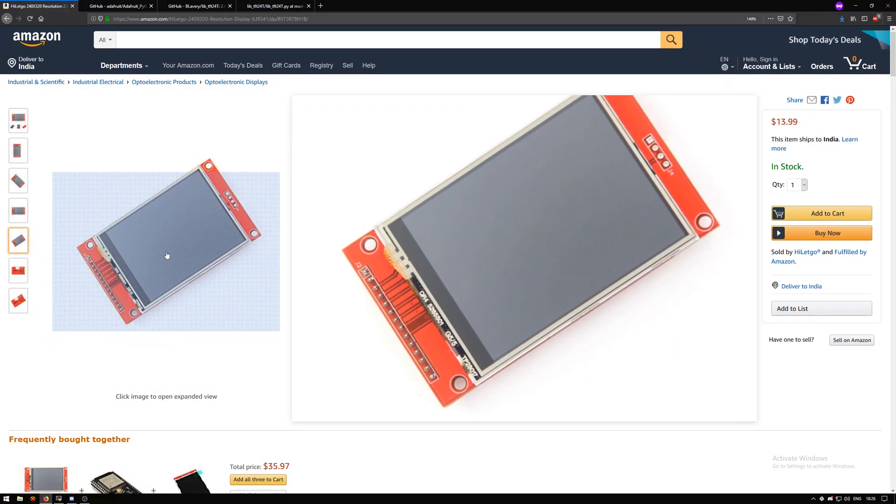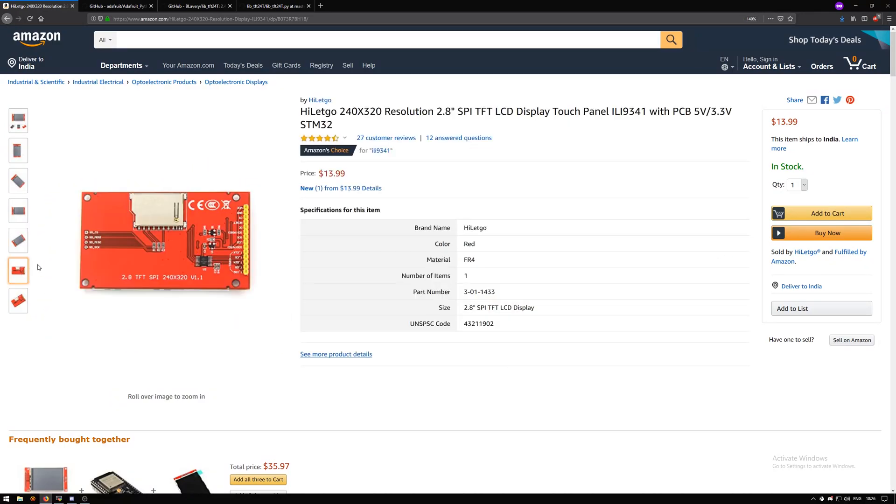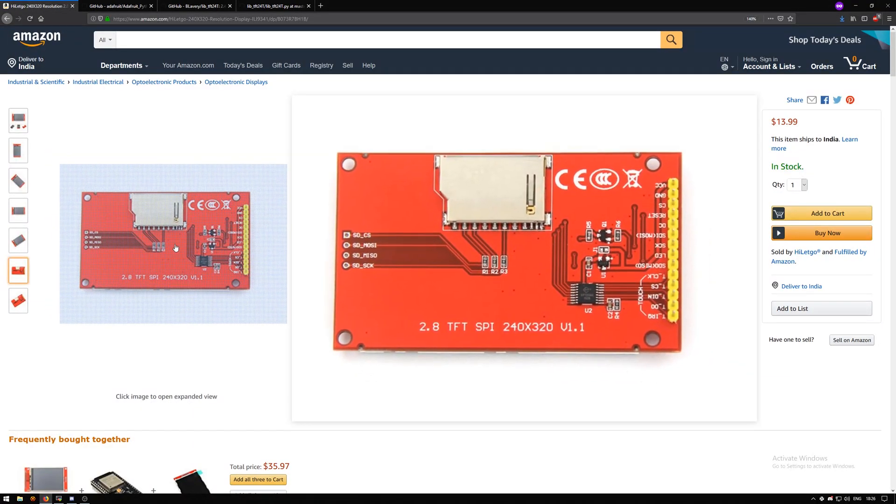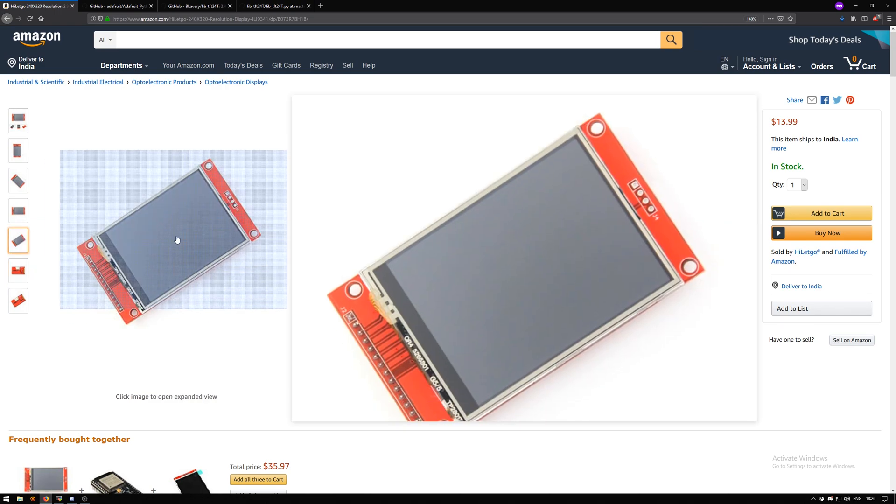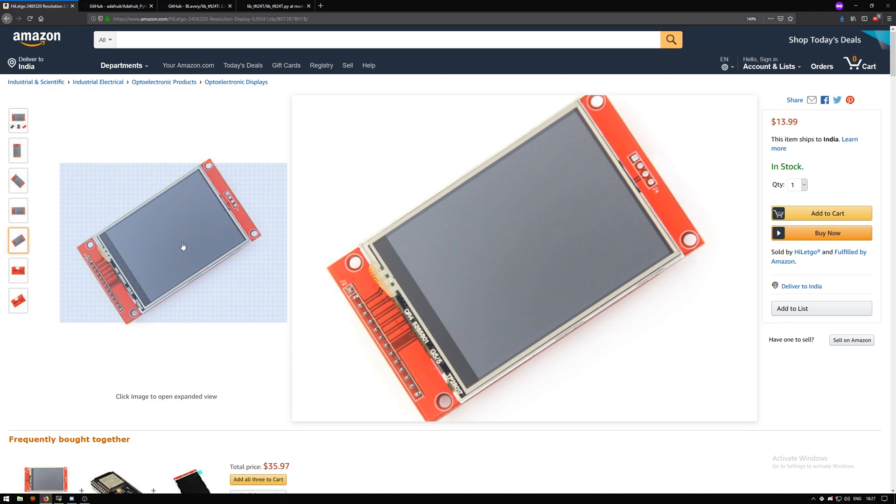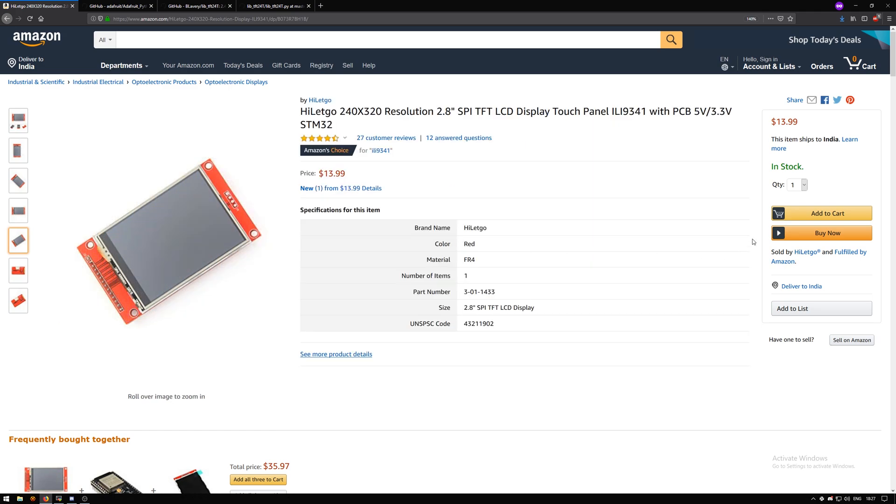This LCD display that I have has a 2.8 inch display diagonal length, and on the back it has an SD card reader. It also has a touchscreen panel on it, but I won't be talking about the touchscreen panel in this video.